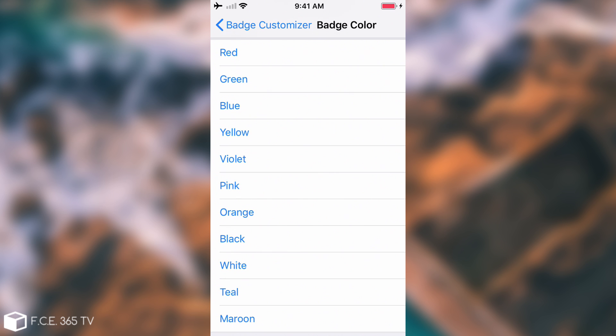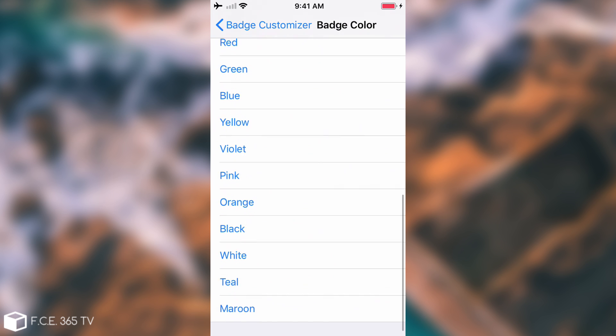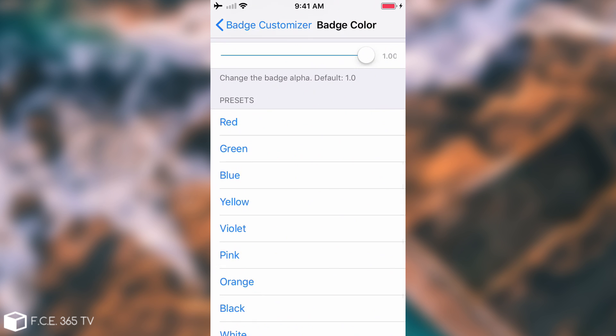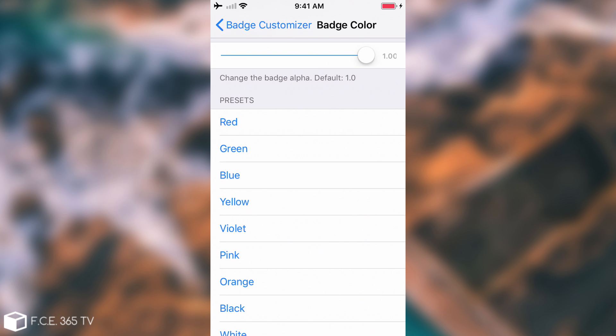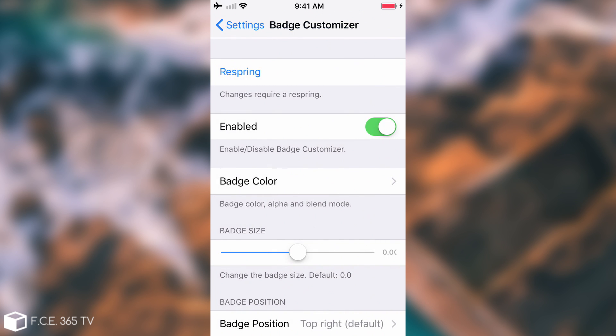For example I want it to be let's say something that is not very common, let's say blue, and then of course you will have to go back and press respring.